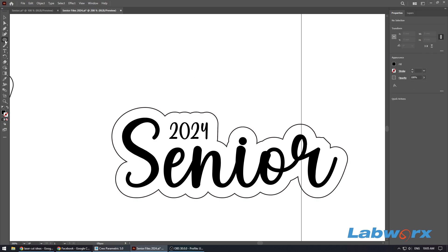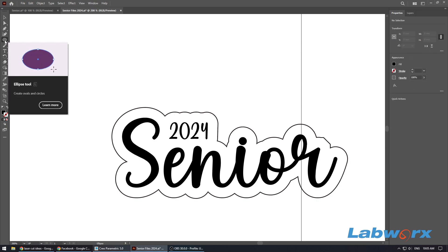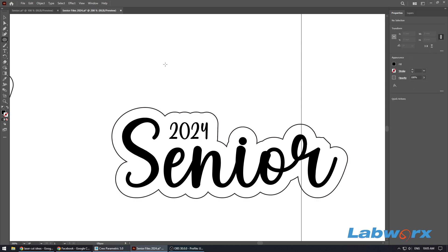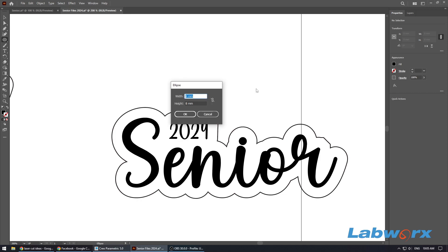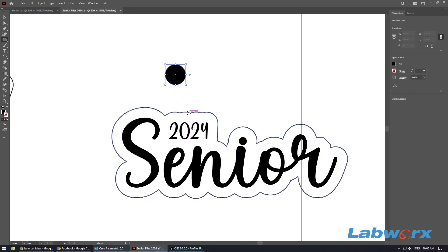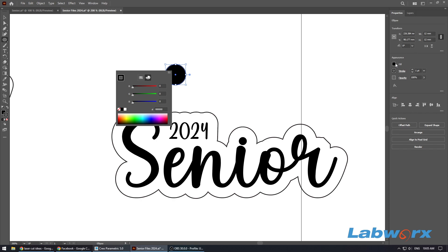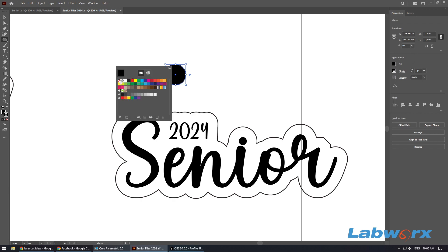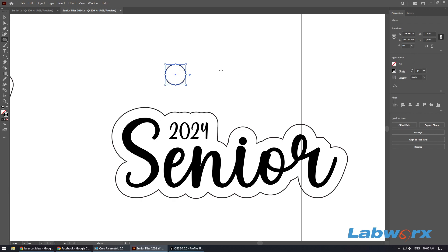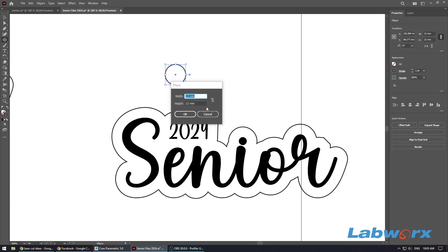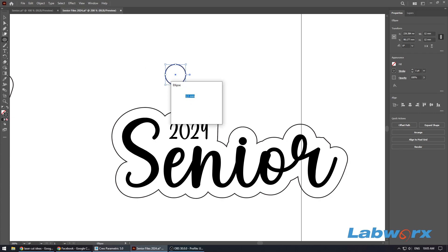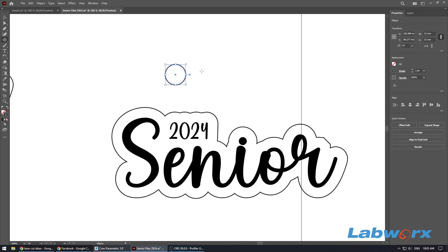So now we just want to create a ring for the keyring. So we just use our Ellipse tool and just click in here. I'm going to make it, the outer ring, 12 millimeters. You can make it whenever you like. Let's change our stroke to black, change our fill to none, and that's our outer ring.